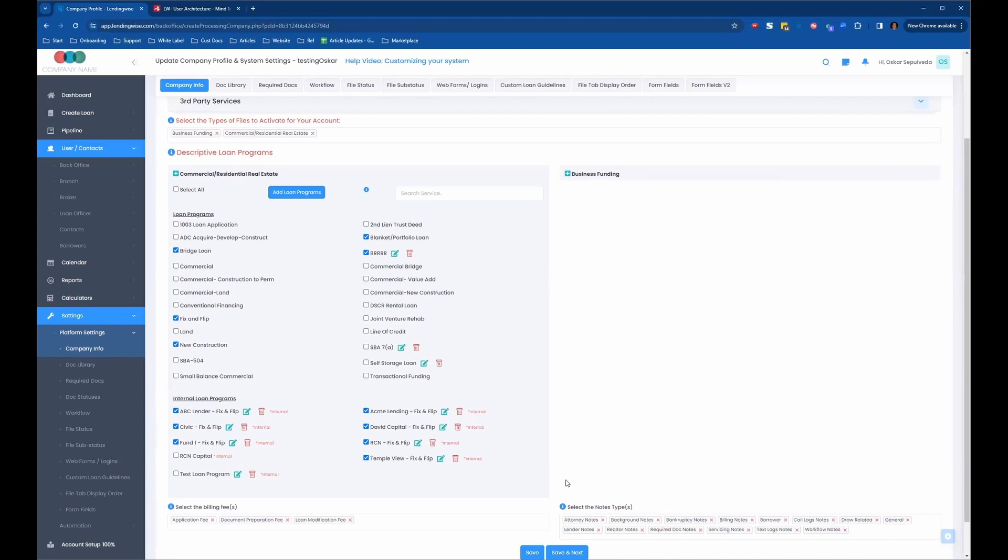And then the system knows when it's time to collect documents that it's going to be that specific list of documents for funding source B. And if there's any additional questions that funding source B needs to collect on the application, then those can appear on the application as well when you send them the full app. Okay, so those are the internal loan programs.